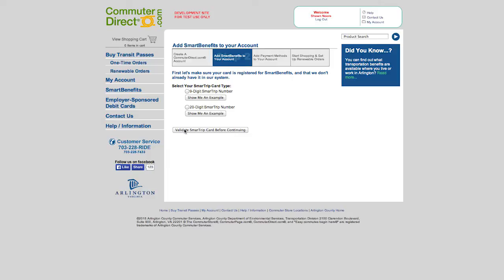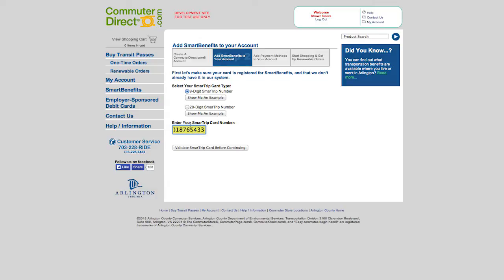First, let's make sure your card is registered for Smart Benefits and that we don't already have you in our system. Validate your SmartTrip Card before continuing. Once validated, hit Continue.